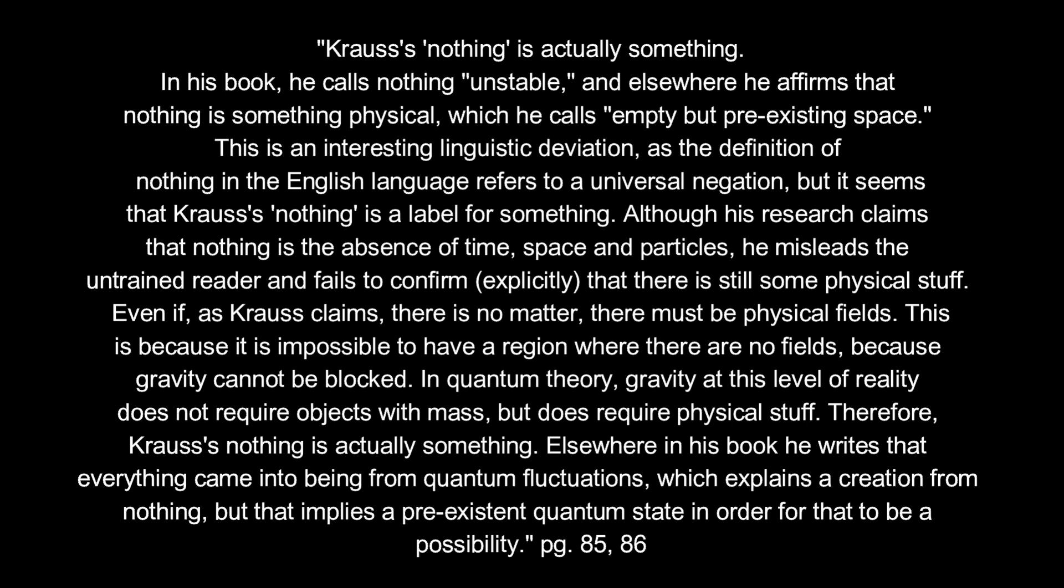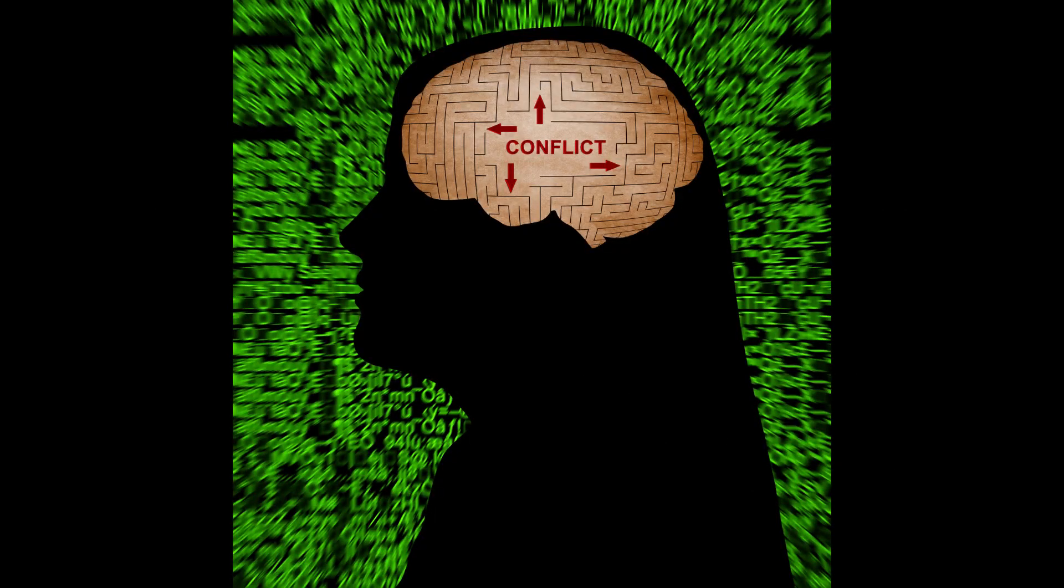Elsewhere in his book, he writes that everything came into being from quantum fluctuations, which explains a creation from nothing. But that implies a pre-existent quantum state in order for that to be a possibility. Zorcis articulates the cognitive dissonance behind Krauss's claims.